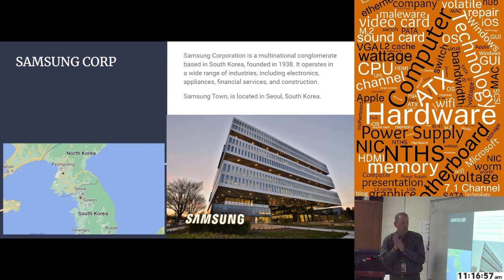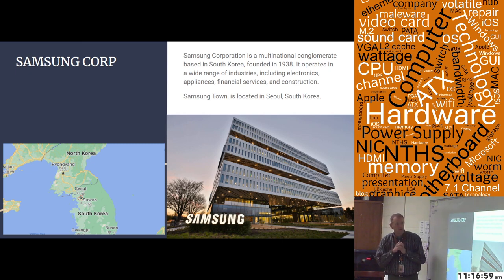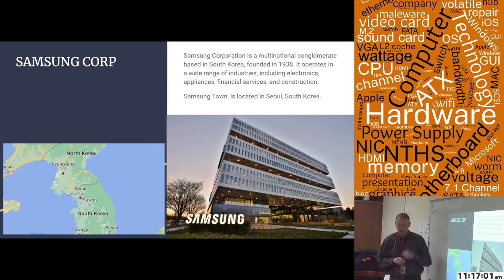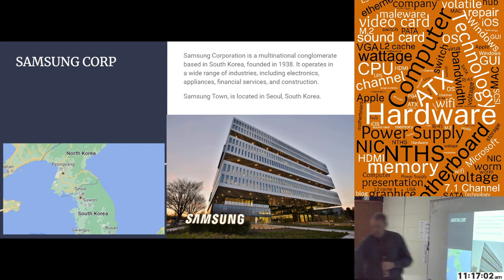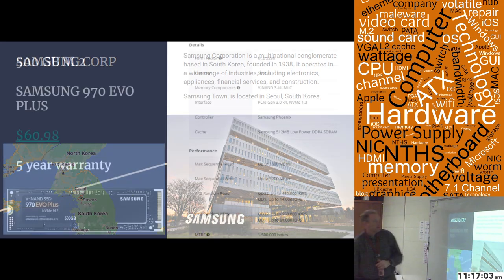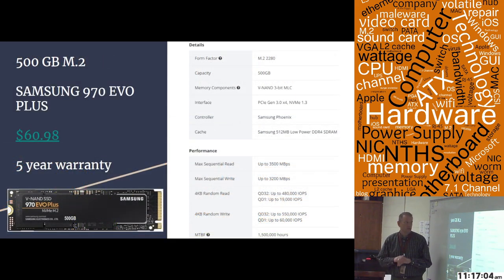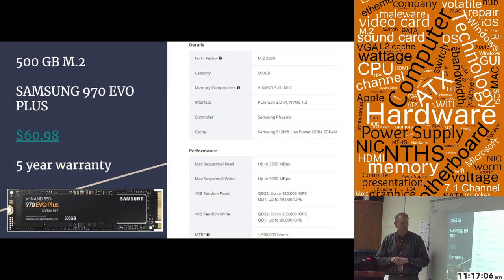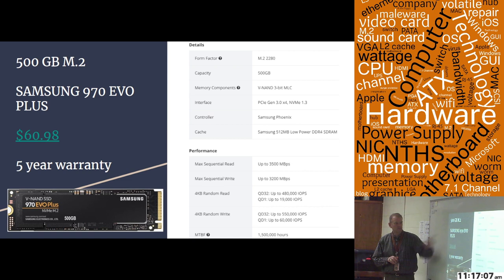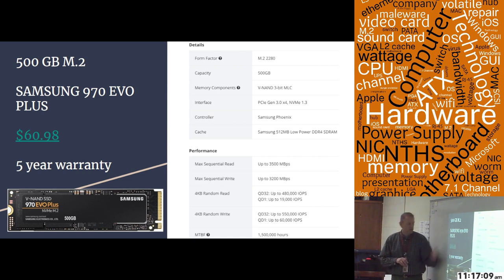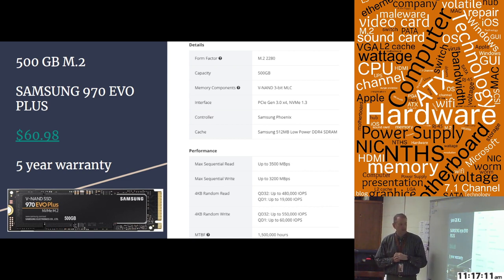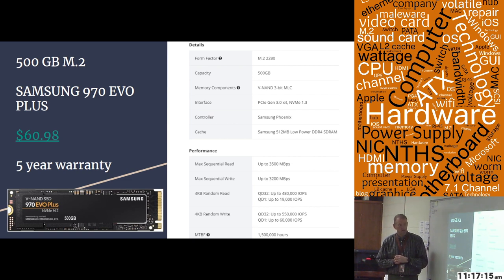First company that we're going to present is Samsung Corporation, located in Seoul, Korea. That's our headquarters, and this is the drive we're looking at for the Samsung. It's a 500 gigabyte M.2. It's a Samsung 970 Evo Plus, currently $60.98 with a five-year warranty. And here's a picture of that particular drive.